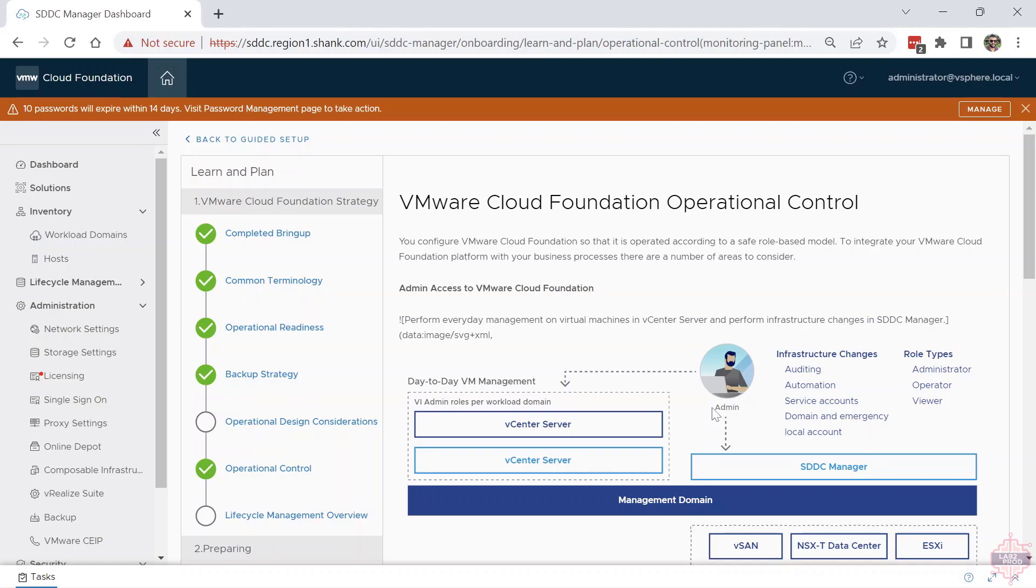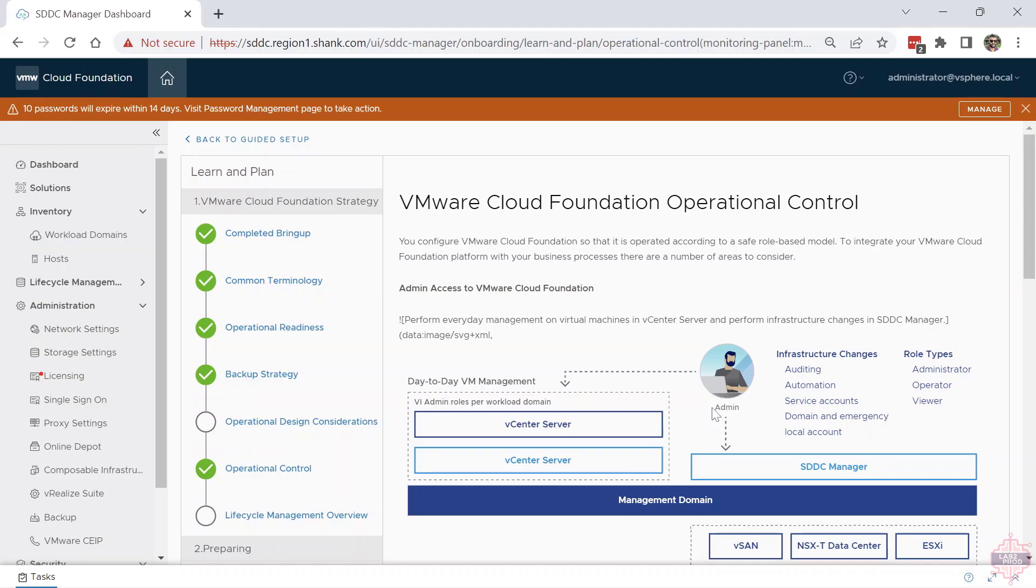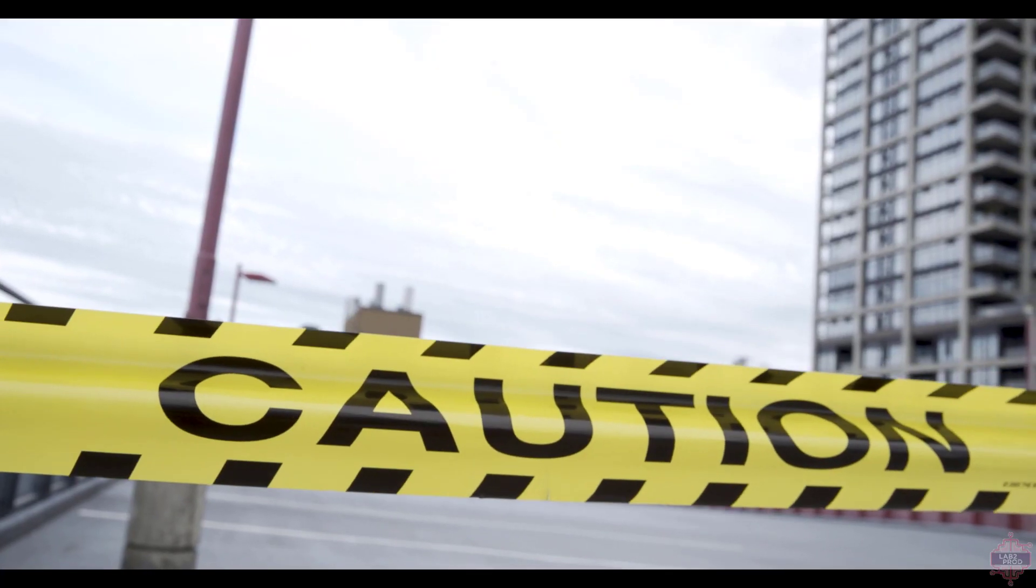This is important. Traditionally speaking, an administrator would do everything in vCenter, but now that you've got SDC Manager—which I've said before is the brains of the operation—anything infrastructural needs to be done through SDC Manager, as it has its own database. It orchestrates a lot of the configuration and deployment. Any day-to-day VM management and that sort of stuff will go through vCenter Server. You don't want to be going into vCenter and adding hosts, modifying hosts, all that sort of stuff. That's a big no-no and could cause issues for you down the track.